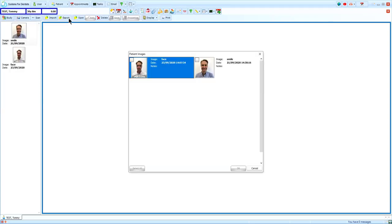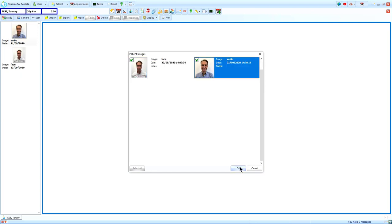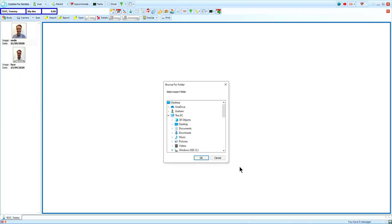Export lets you output a number of images in one go. Tick the images you want exported, then click OK to choose the location you want to save them.